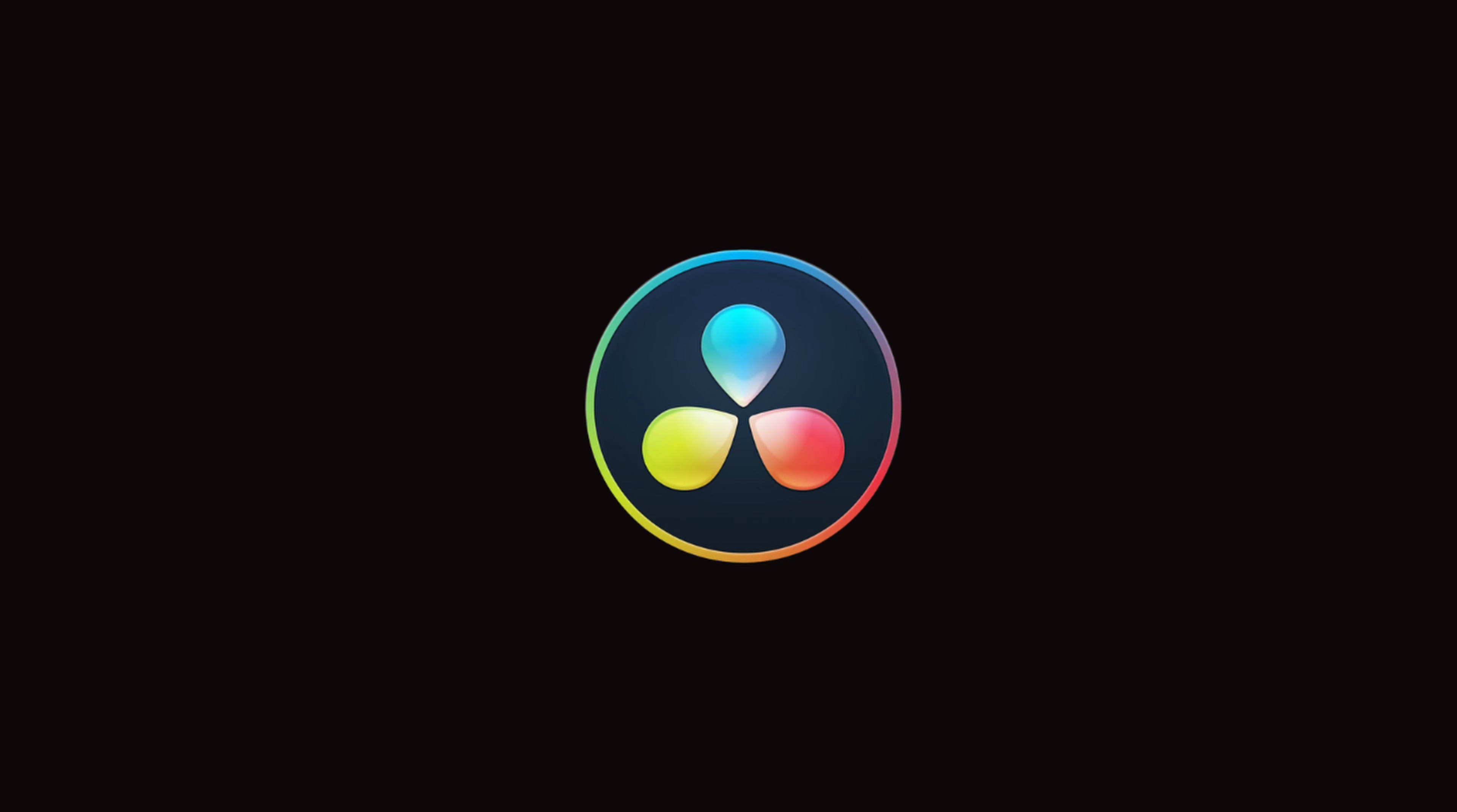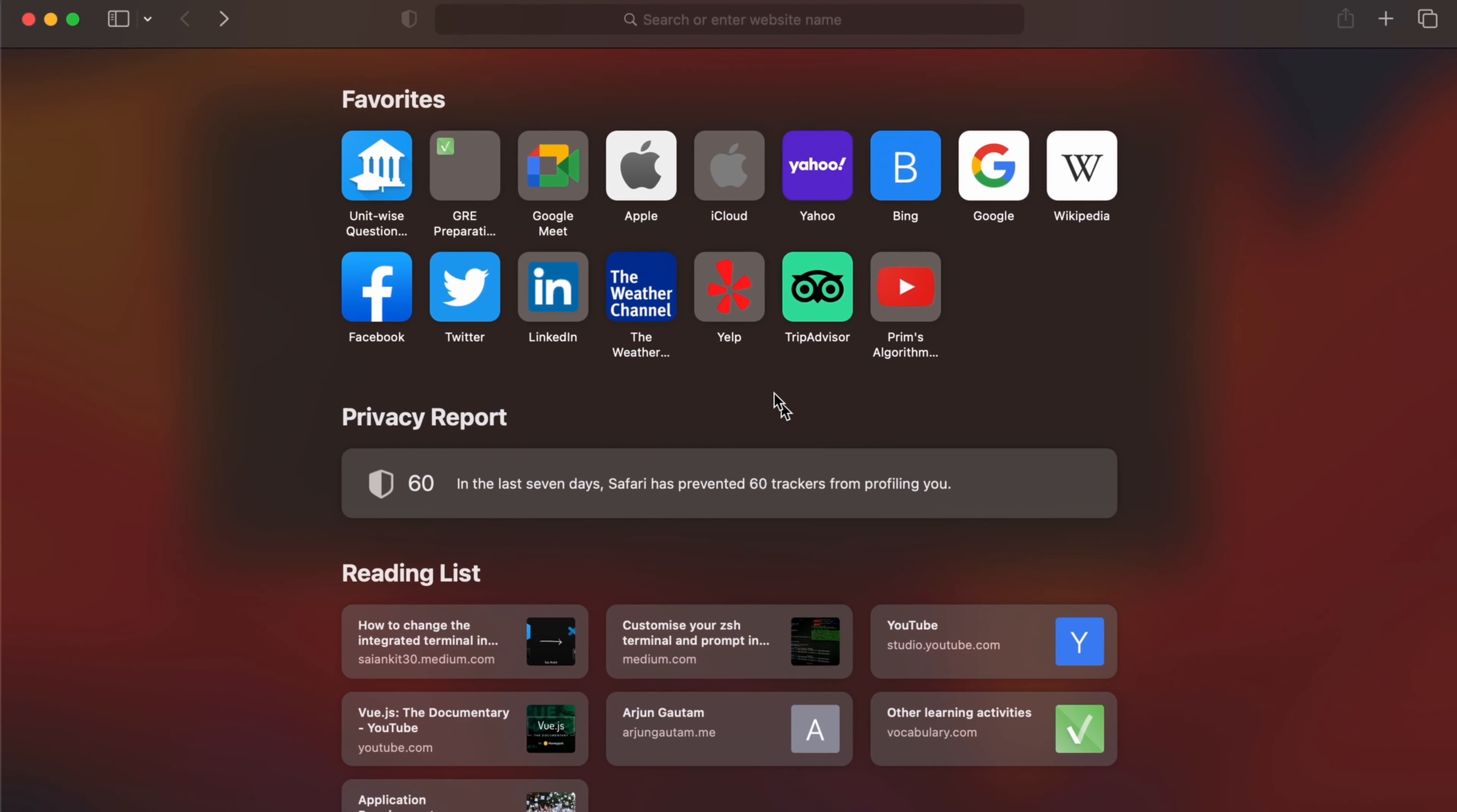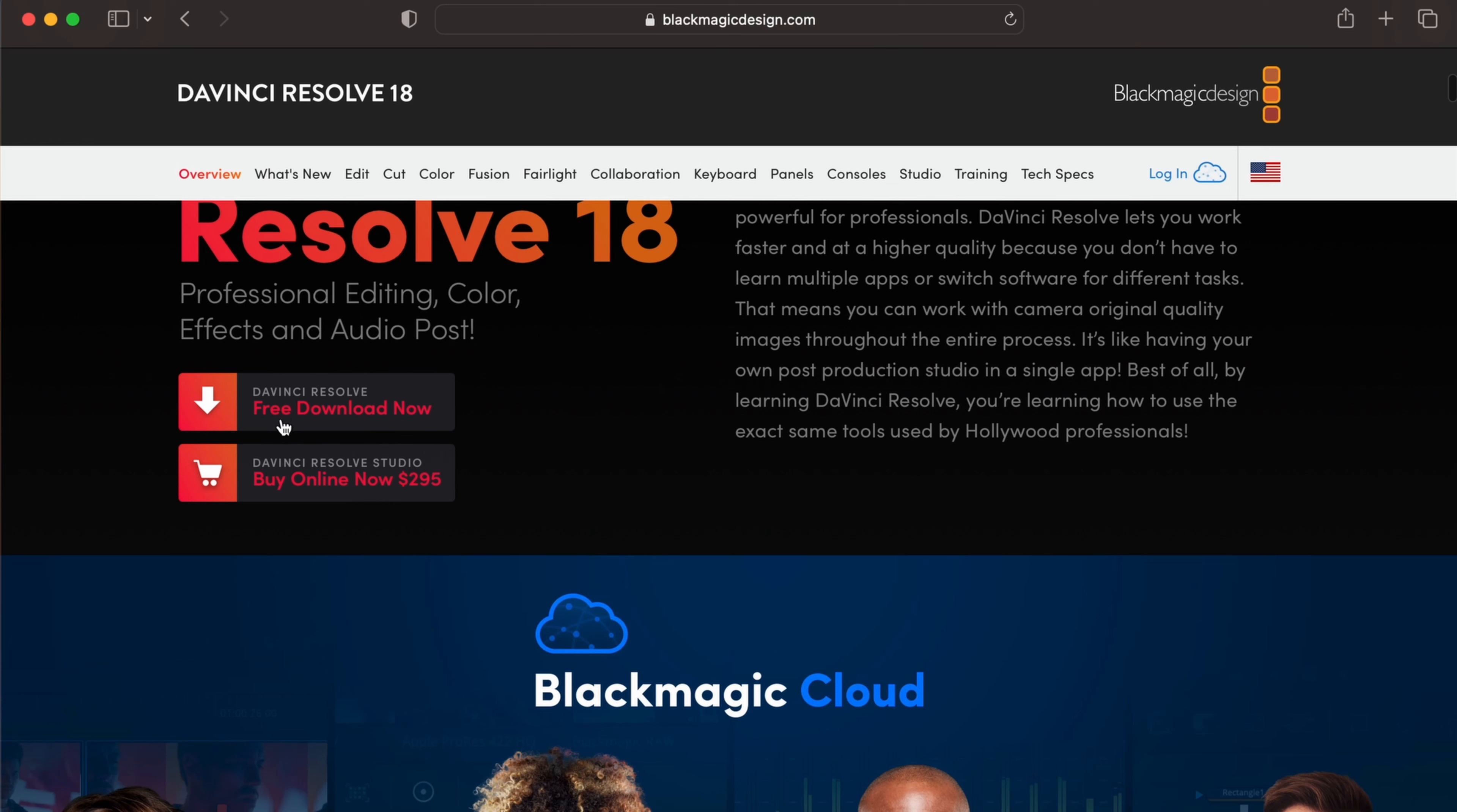For that, just go to your favorite browser. I will go in Safari and search for download DaVinci Resolve 18. Just go to this first link from blackmagicdesign.com. Click on that and if you scroll down here you will be able to see this free download now option.